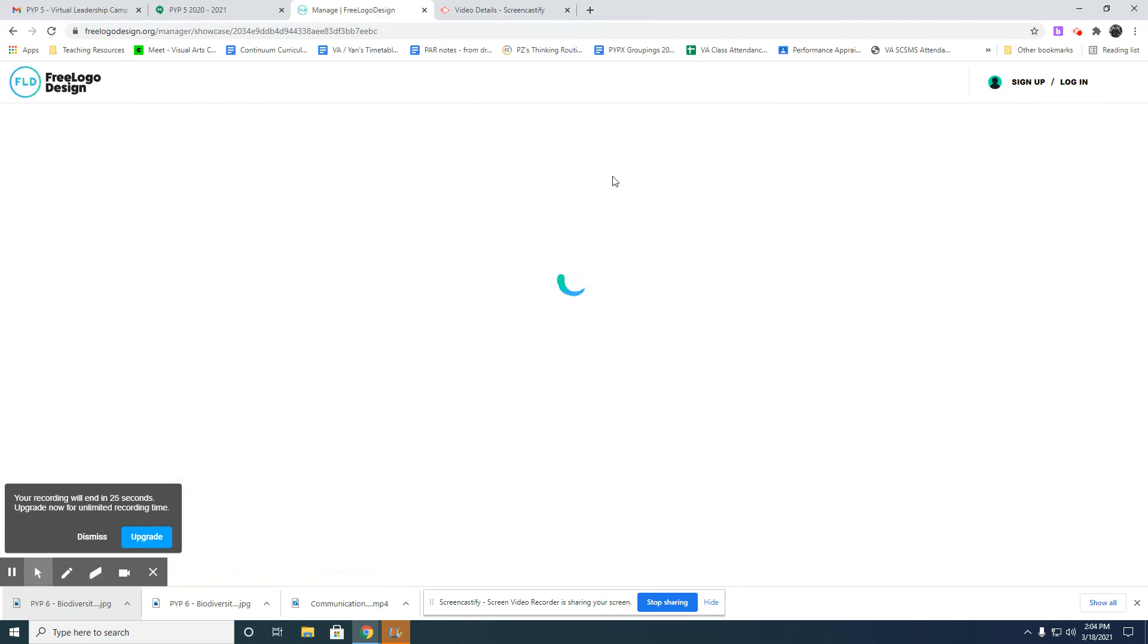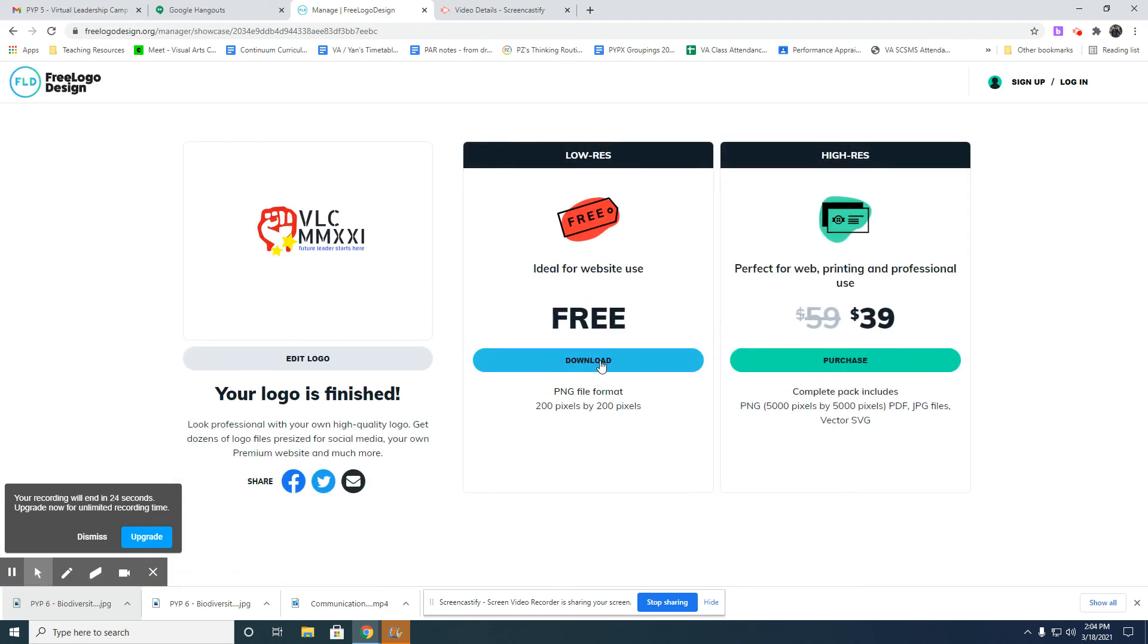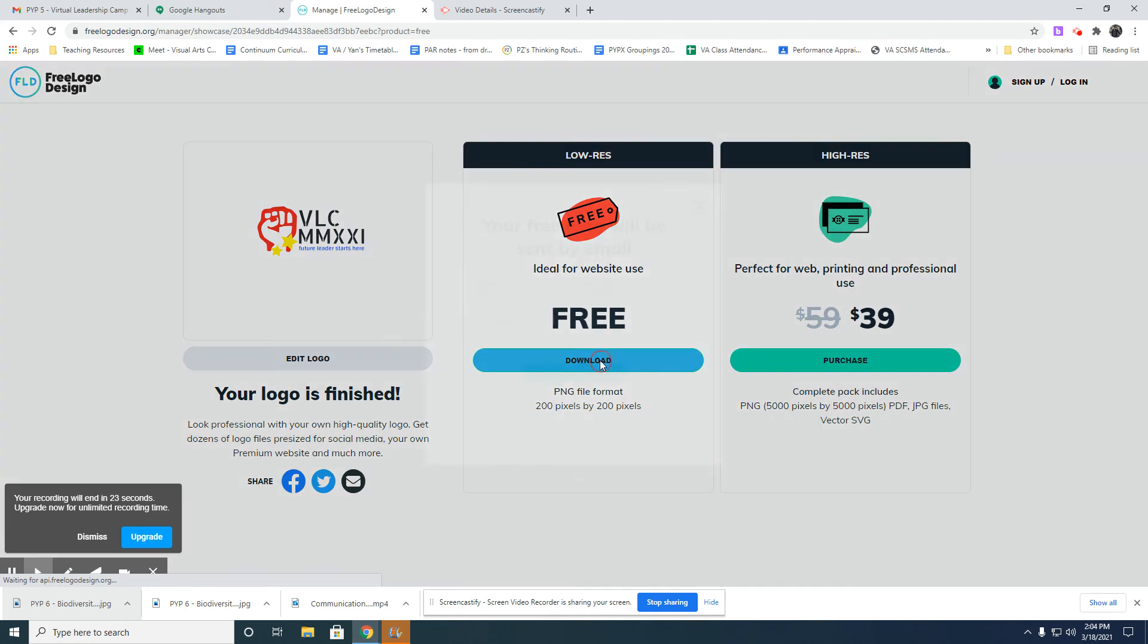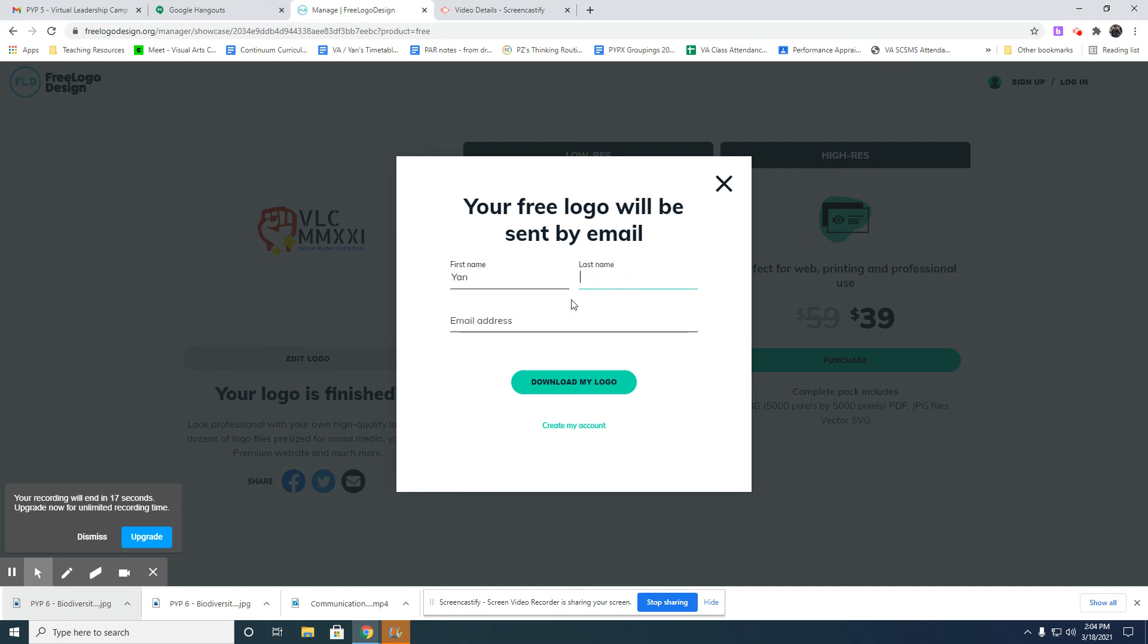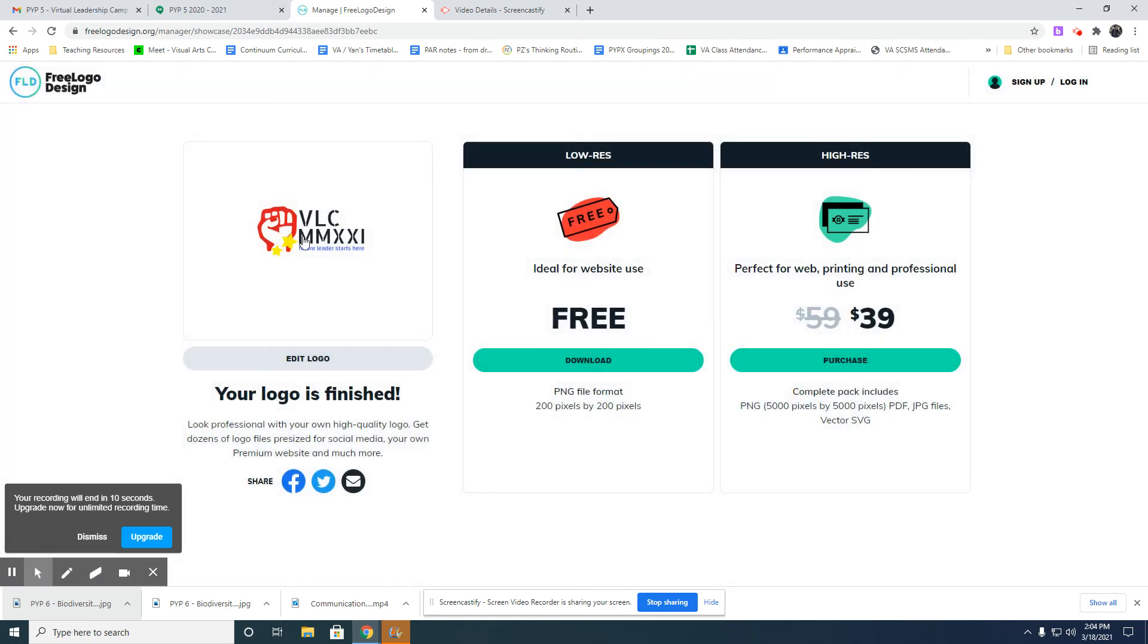Your logo will be saved like this, and you will need to download it and send it to your email. Put your email here and you can click Download. Good luck, and hopefully you can do this task and be creative with it.